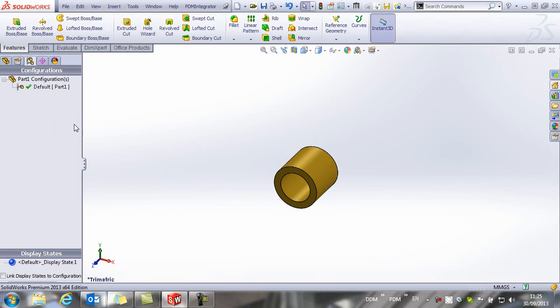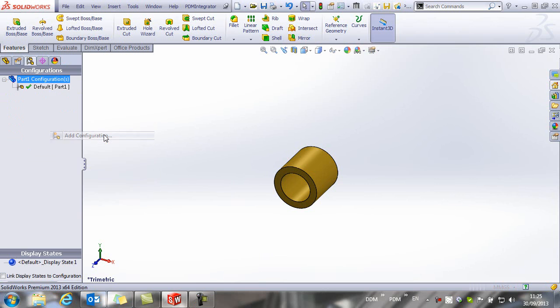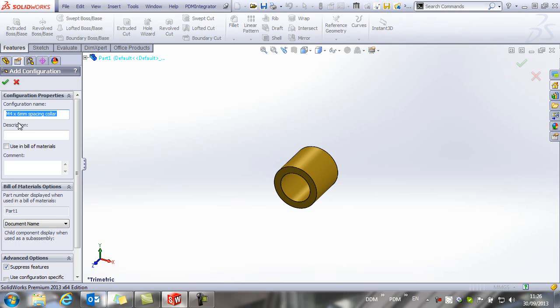If we go to our configurations area, we are going to add a new configuration and I am going to give this a name, which is my 6mm spacing collar. I am going to copy that to the description as well.